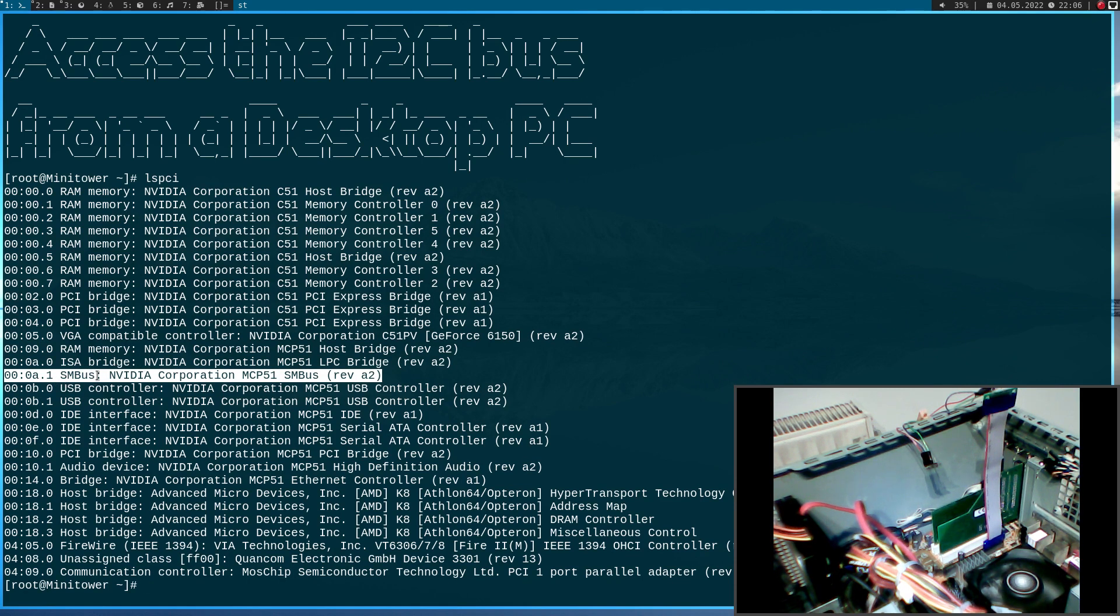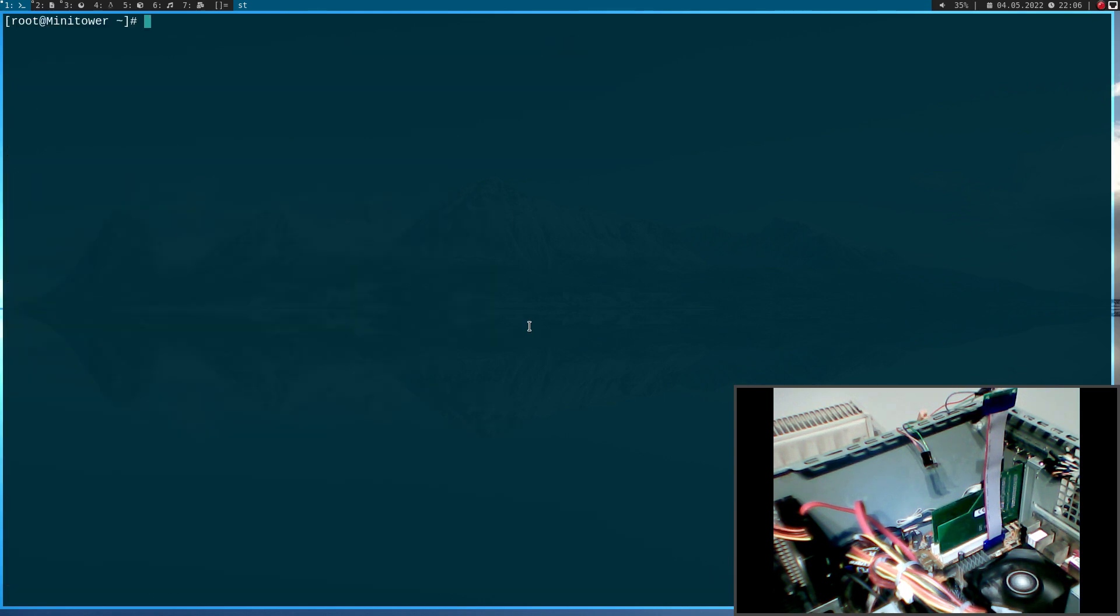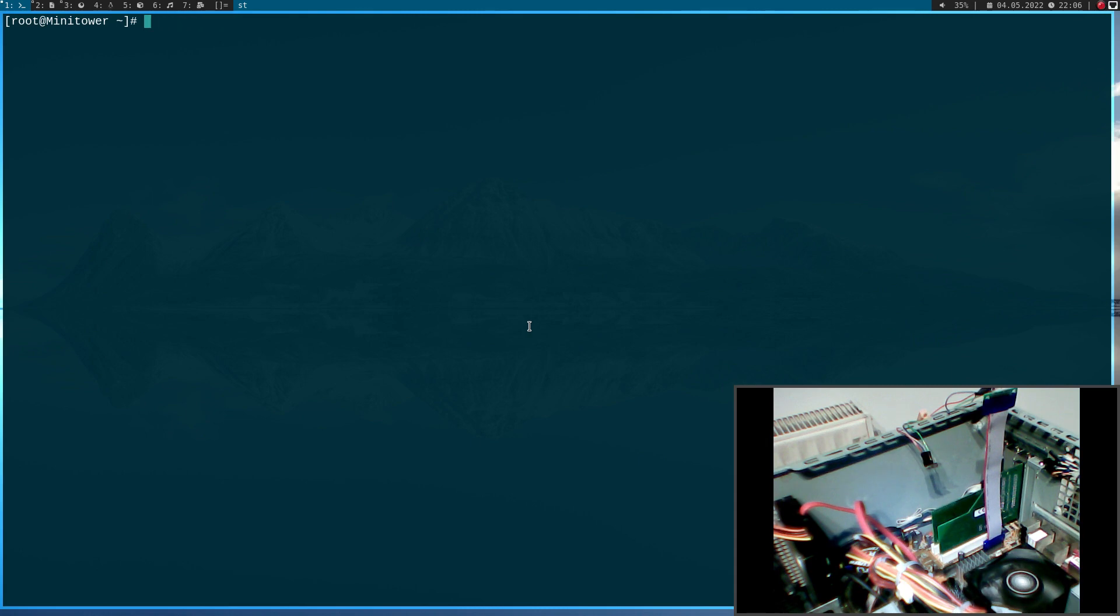So, this SMBus controller is from the NVIDIA corporation. Yeah, but never mind. Then, you need the i2c tools. You can install them, for example, on Debian-based distro with apt install i2c-tools, I think. Yeah, they should install them, but they are already installed here on my system.